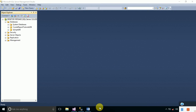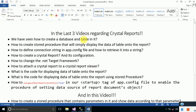Assalamu alaikum friends, my name is Adnan Kurban. In the last three videos regarding Crystal Reports using stored procedures, we have learned how to create a database and table, created a stored procedure to display table data onto the report, defined a connection string in the app.config file, retrieved it into a string, created and configured a Crystal Report, and changed the .NET target framework to view the Crystal Report viewer in the toolbox.